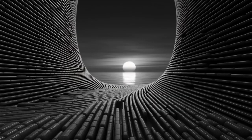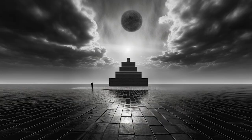Moving along to black and white photography. This one I like a lot — completely different again, and not something I would have expected.